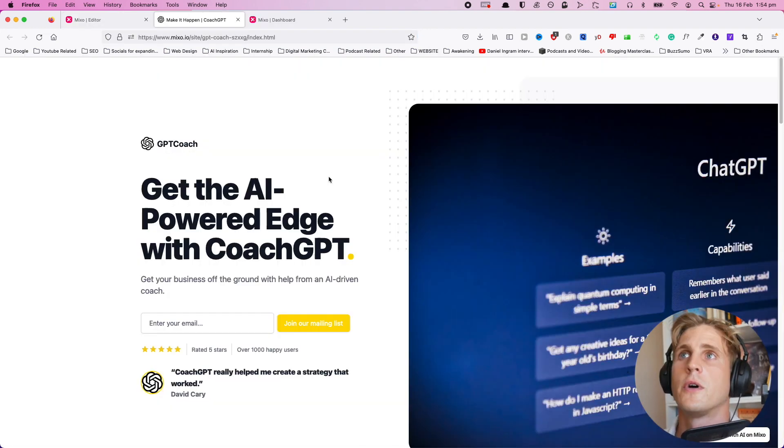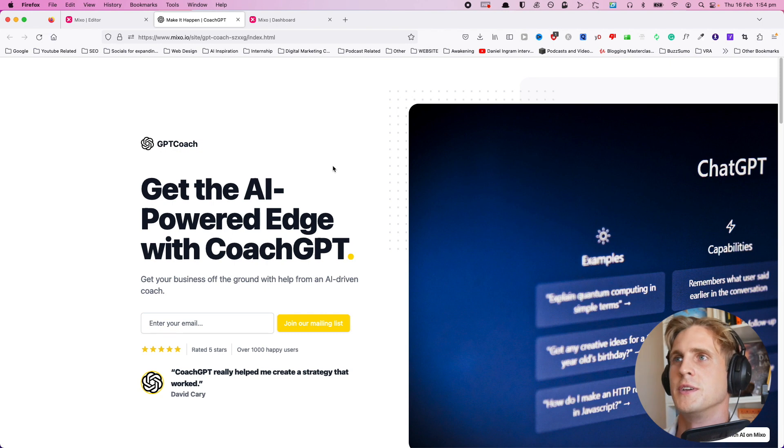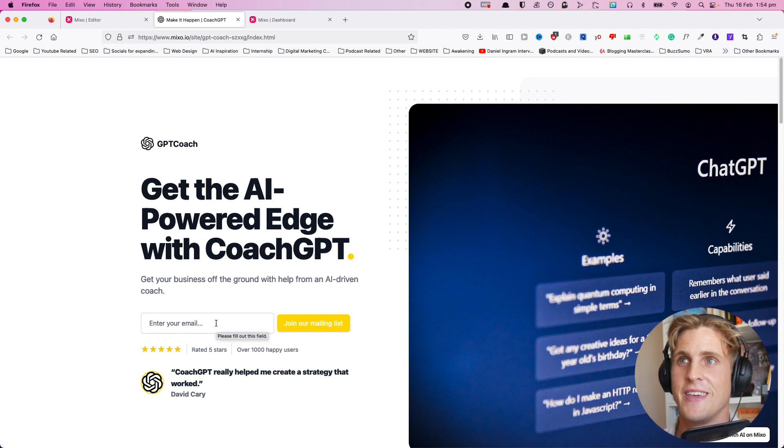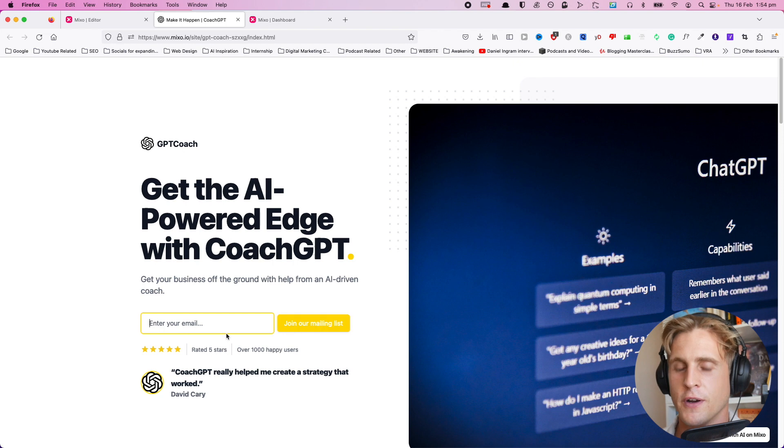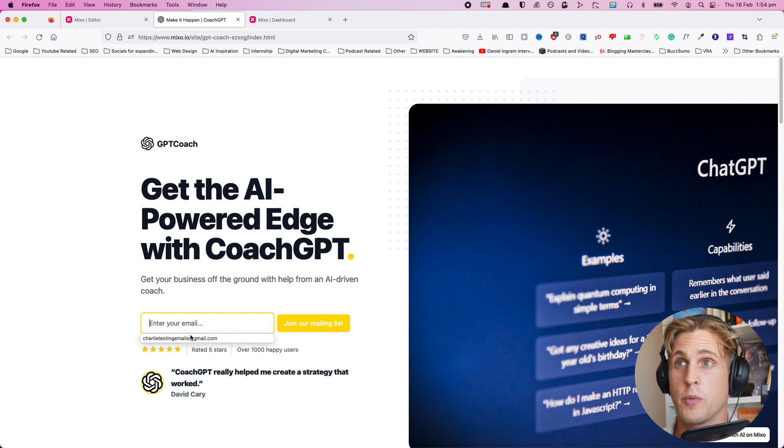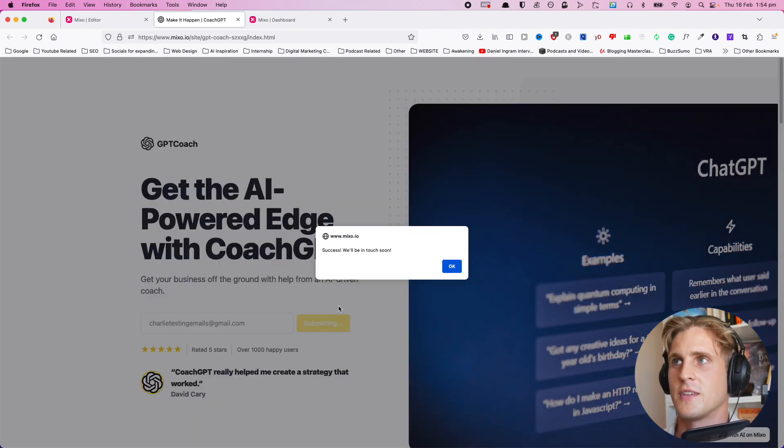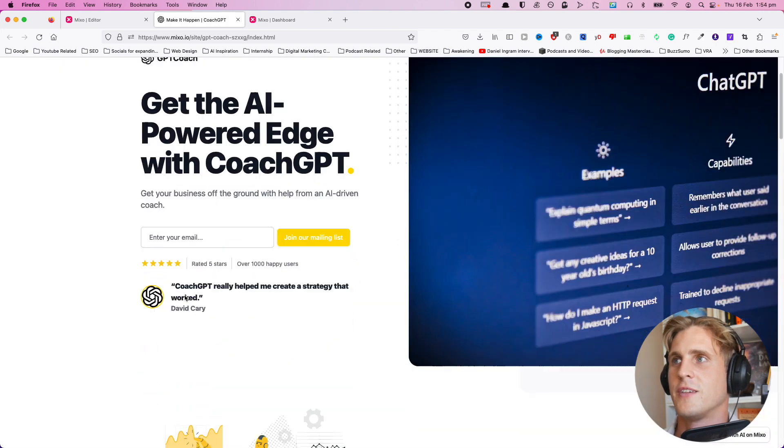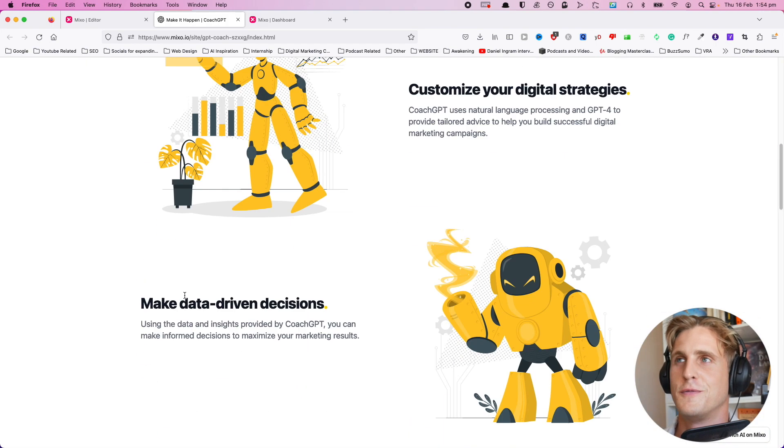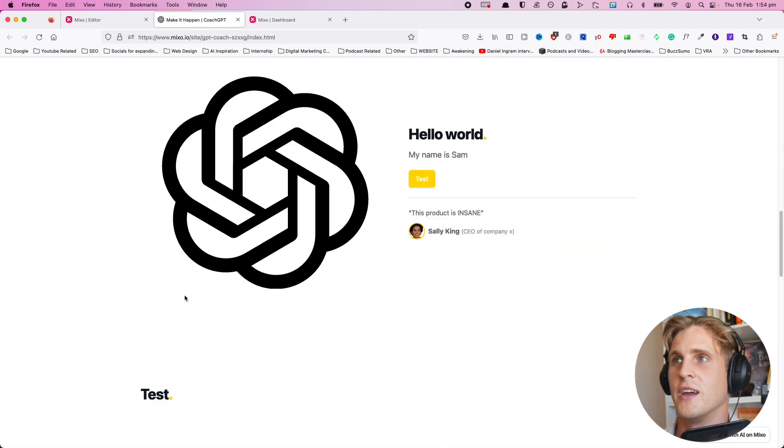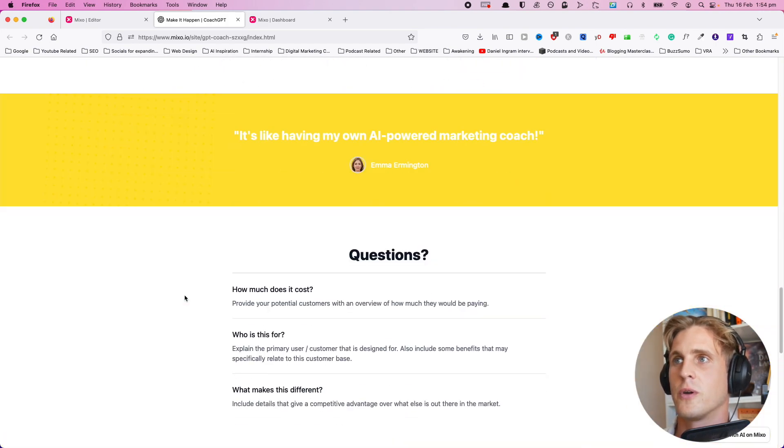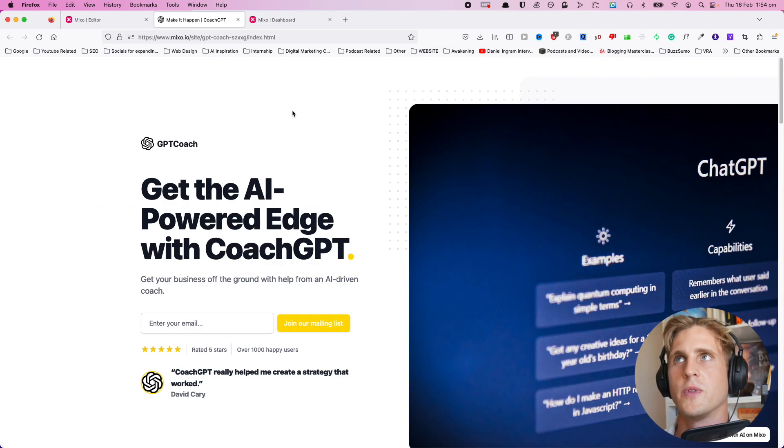We've got our website completely generated. What's really cool is these email fields are fully functioning. I actually tried before with a previous email. 'Join our mailing list' – success, we'll be in touch soon. Straight away, this page is fully functioning and ready to rock and roll.